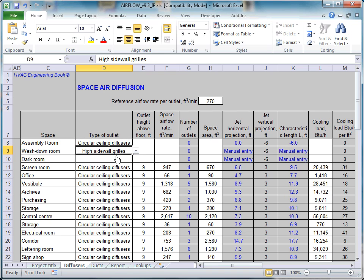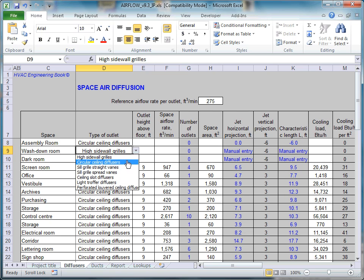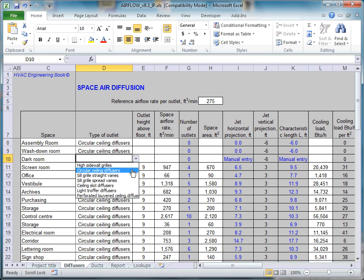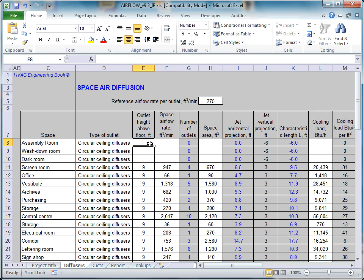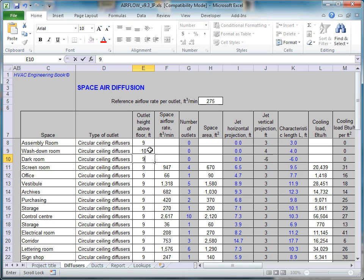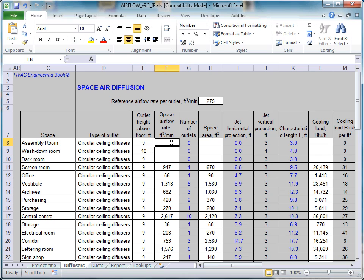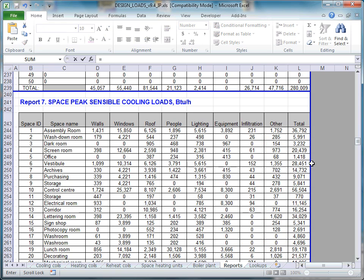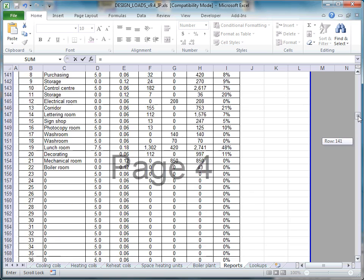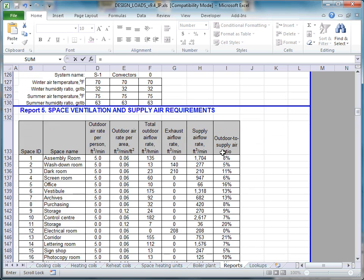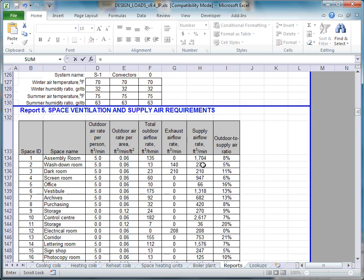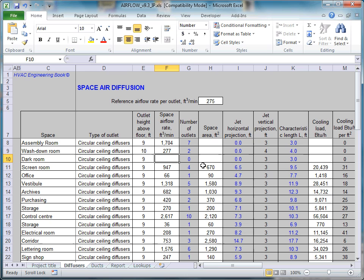In our example, we have selected Circular Ceiling Diffuser in all cases. Enter the Floor to Ceiling Heights into column E. We now fill the next three columns designated for Space Airflow Rates, Floor Areas and Design Cooling Loads by following the same procedure, creating links to the Report tab of the Design Loads module.